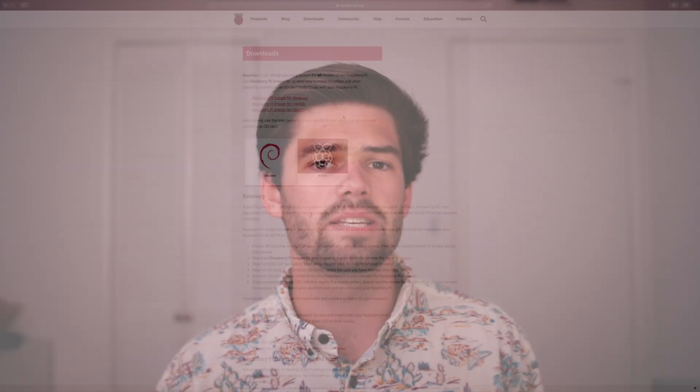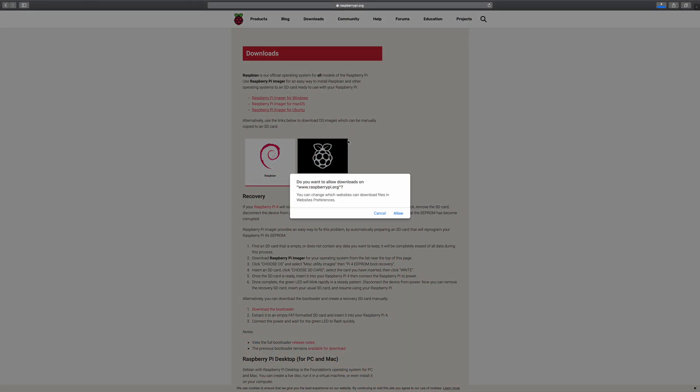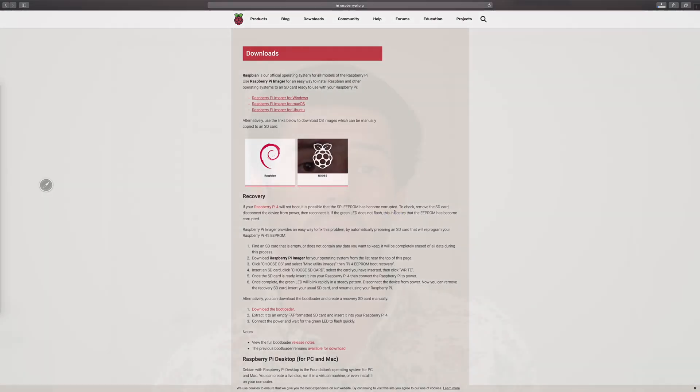Alright, so the first thing you're going to need to download is the Raspberry Pi imager. Basically that's how we're going to be installing the Raspbian OS on our Raspberry Pi. If you already have the operating system installed on your Raspberry Pi you can go ahead and skip this section. But if not, go ahead and download the Raspberry Pi imager. I've left a link in the description and then you're going to need to take your micro SD card and put it in your computer somehow.